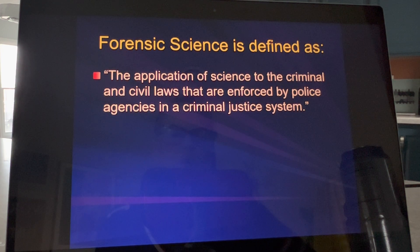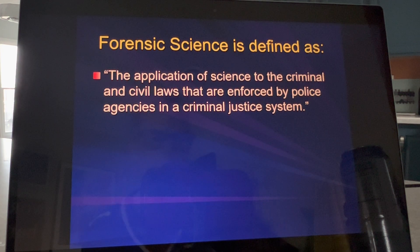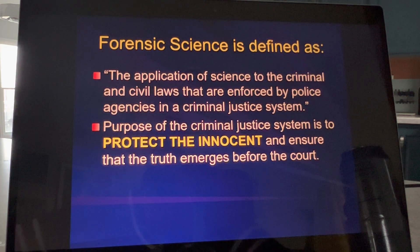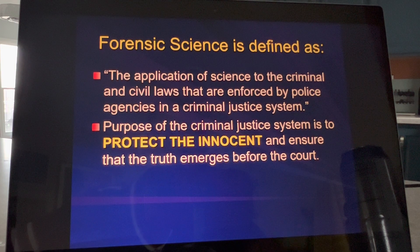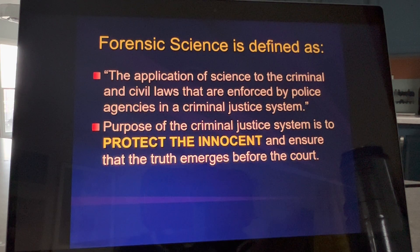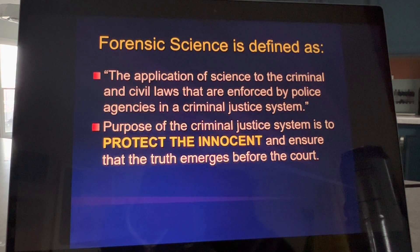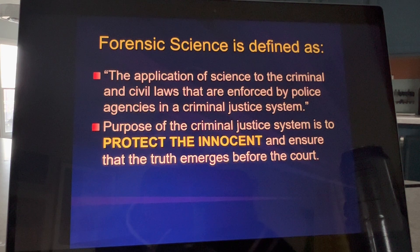That are enforced by police agencies and the criminal justice system. And the purpose of that criminal justice system is to make sure that no one innocent of a crime ever gets convicted. Now, is that reality? No, that is not reality.